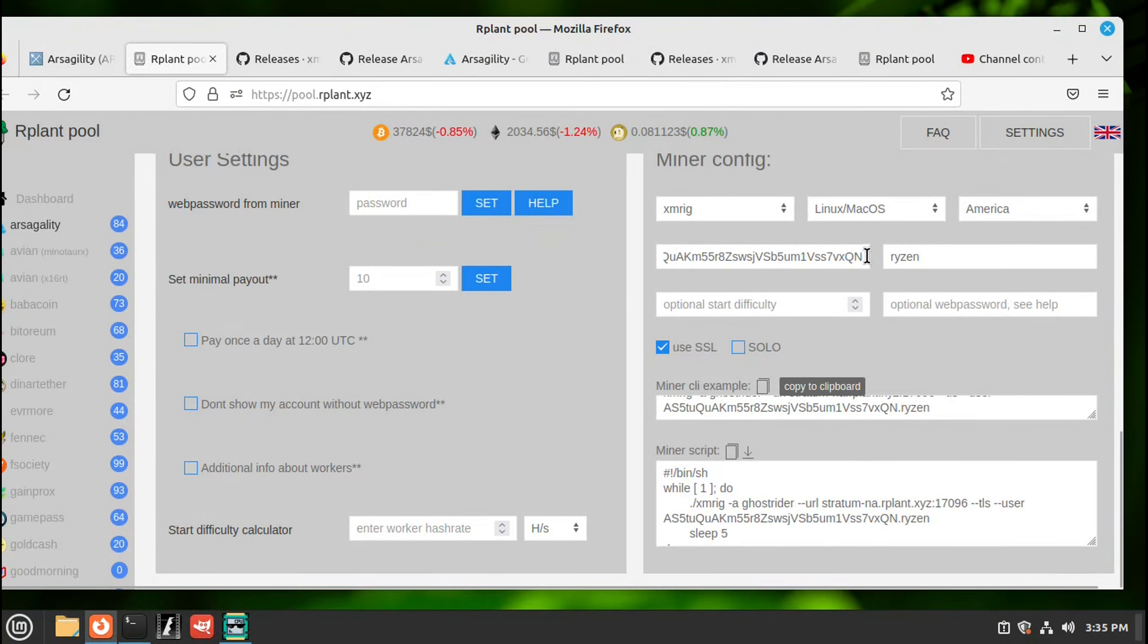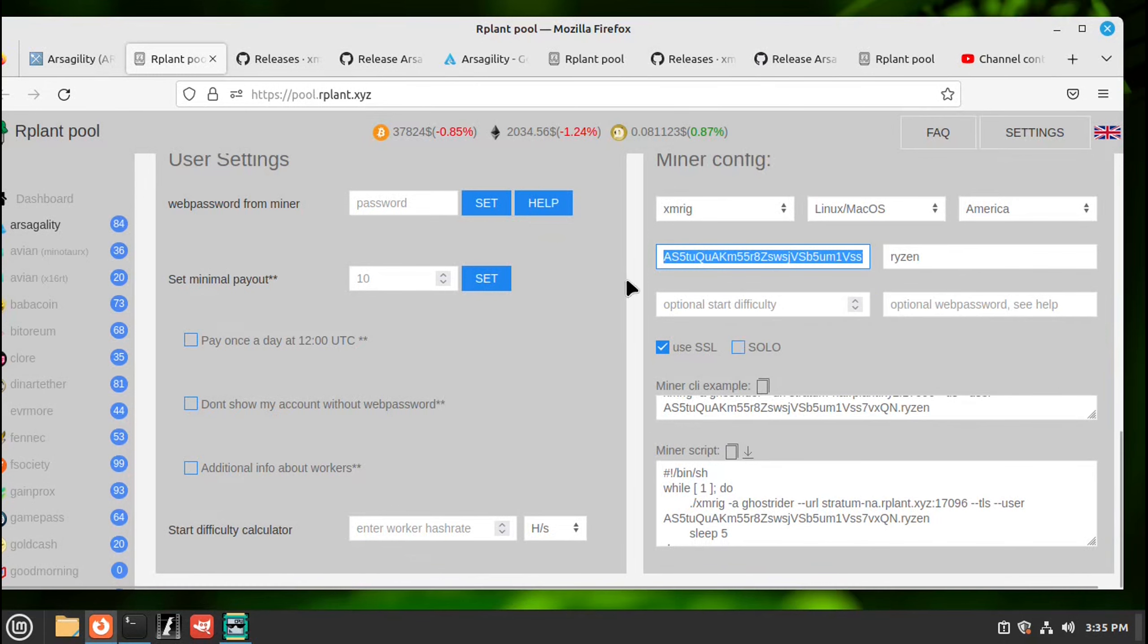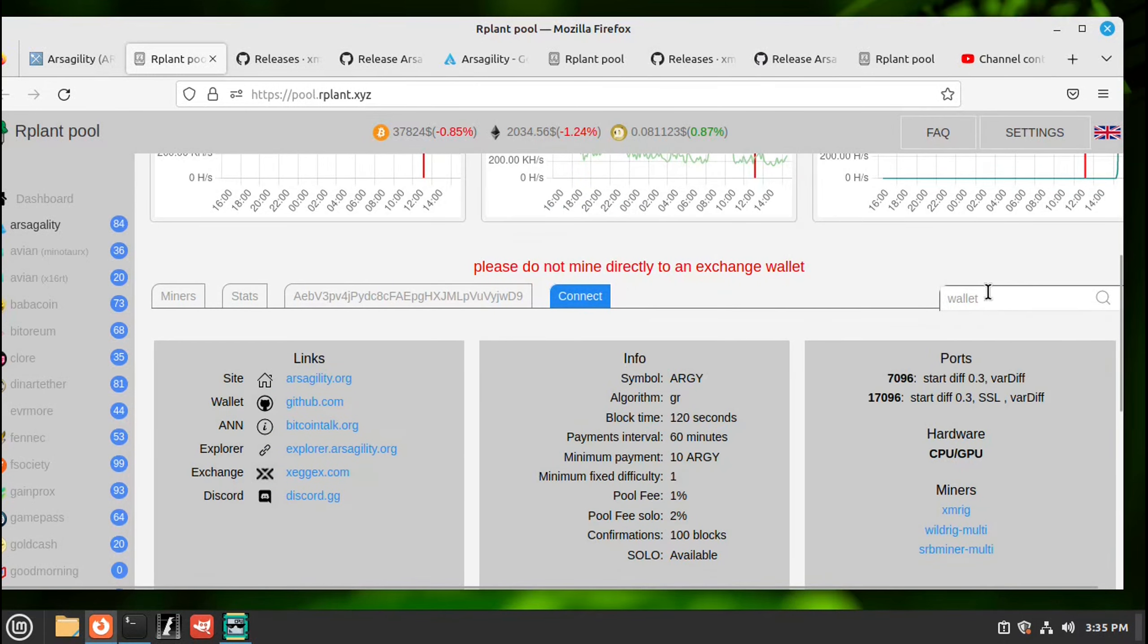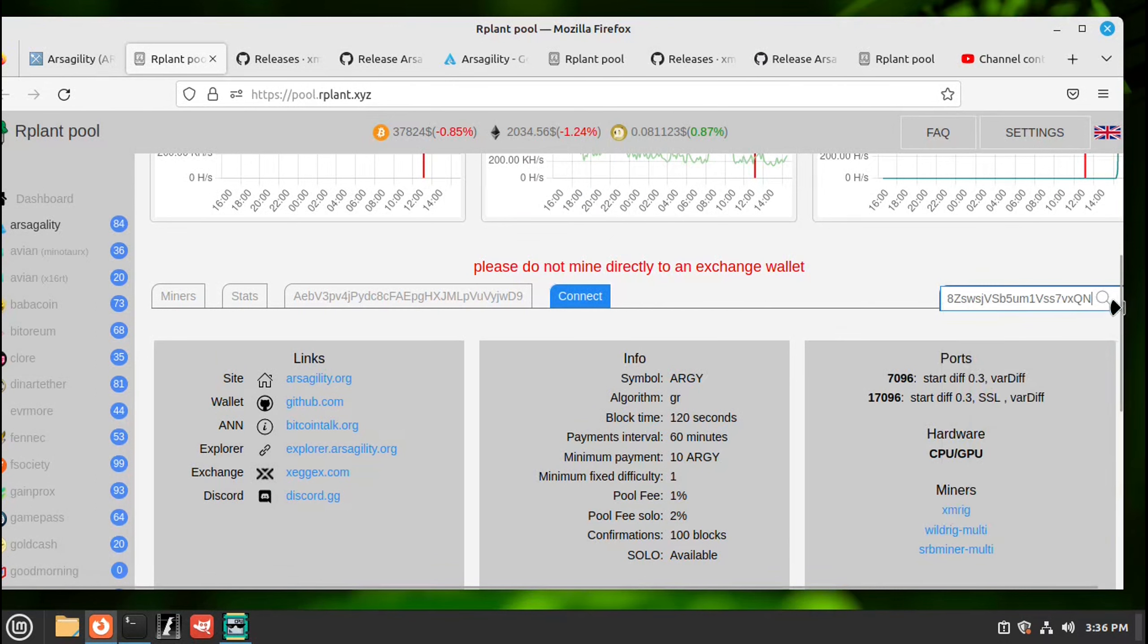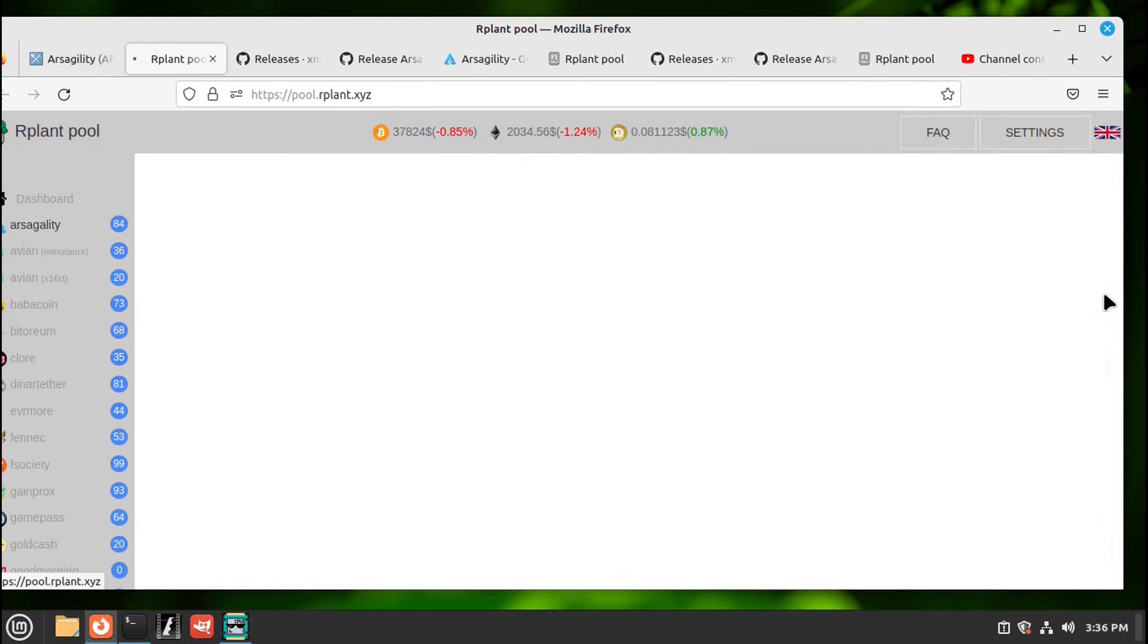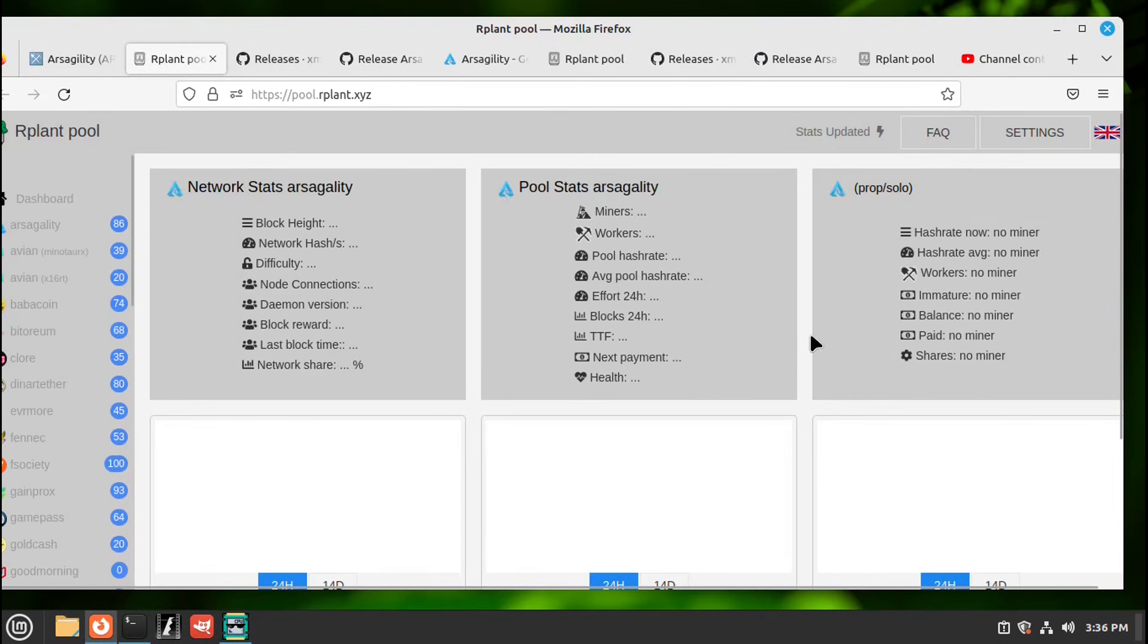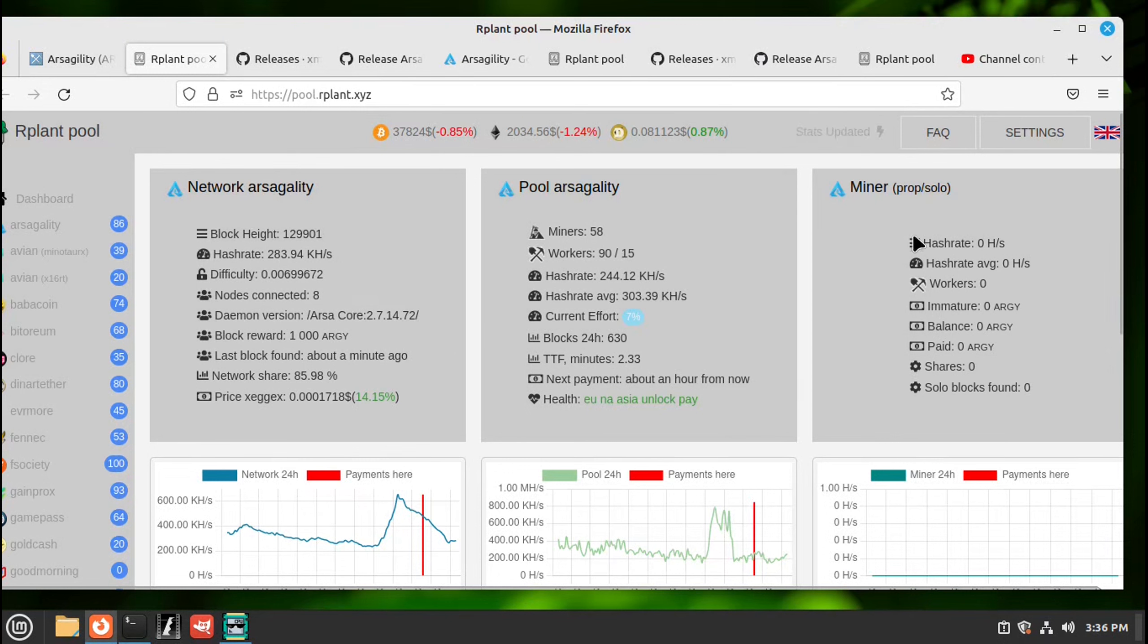Go copy your address, scroll up. Over here to the right it says wallet, click paste and hit the little magnifying glass to search. To the right this will be our miner statistics but it takes a couple shares found before this populates.